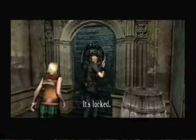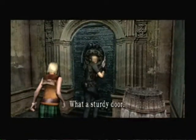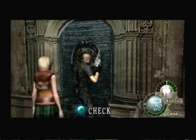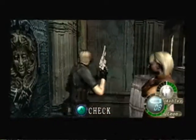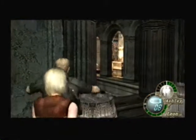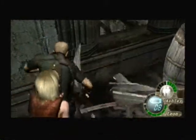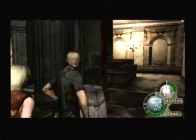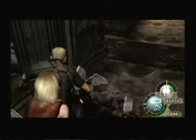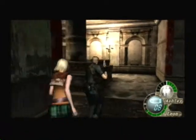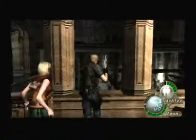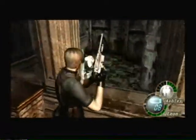It's locked. What a sturdy door — a prison perhaps? Every sturdy door you come to, you think there's a prison. What kind of prison is this anyway? It looks awful.